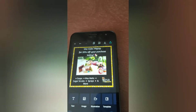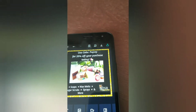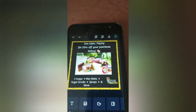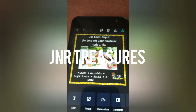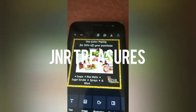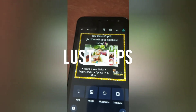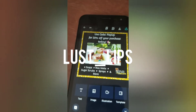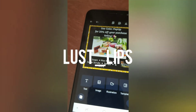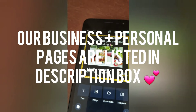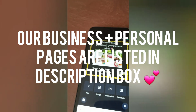If you guys want to list your businesses below, that's cool too. Please if you're not following JNR Treasures on Instagram and Facebook, do that. If you're not following Lust Lips — the Instagram is lust underscore lips — do that. Appreciate you guys for watching, have a good day.